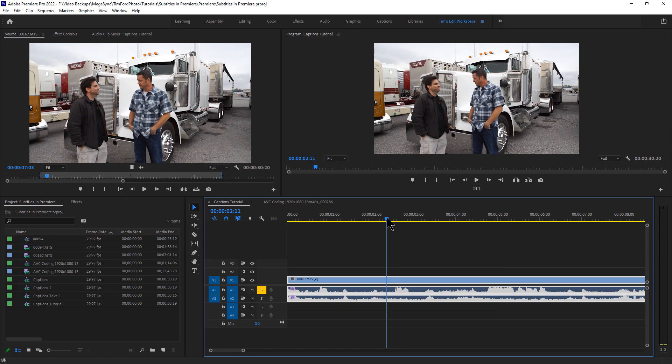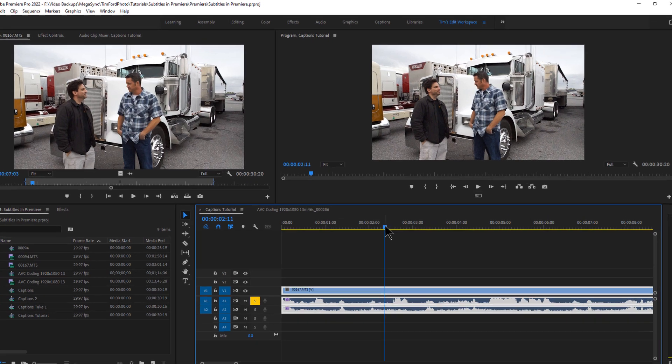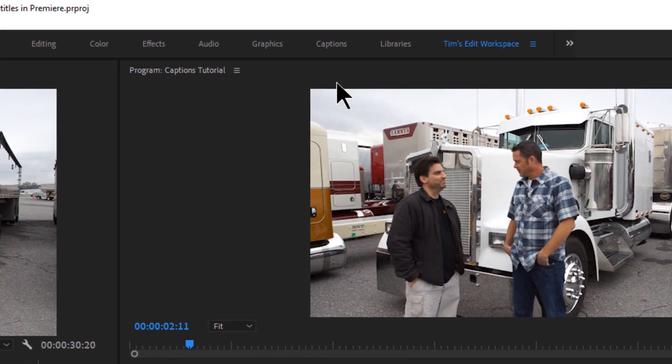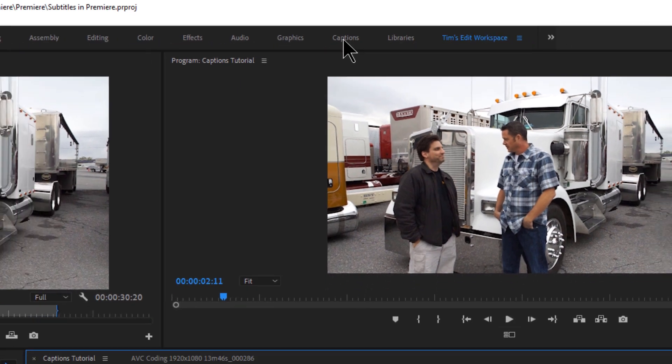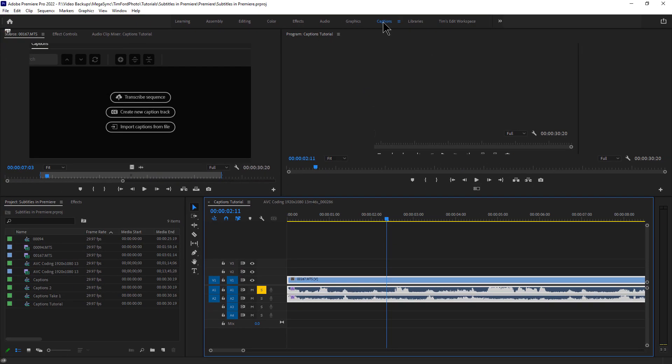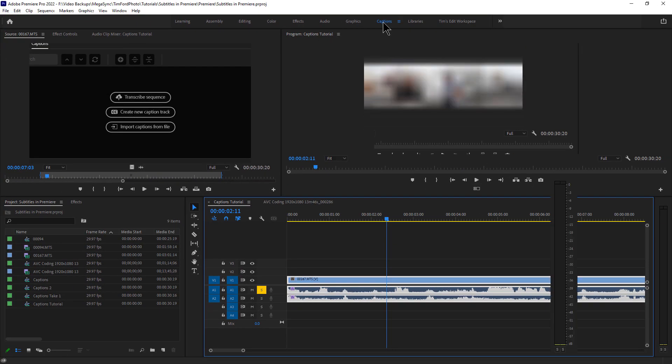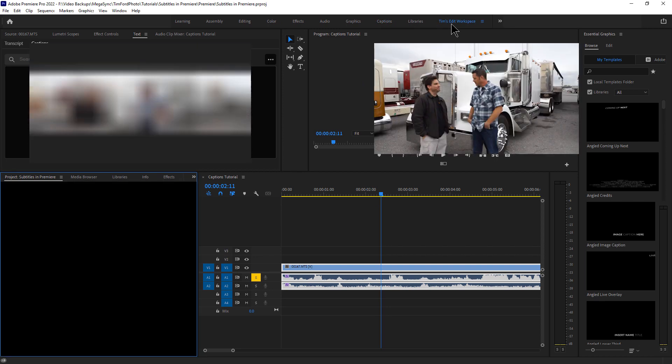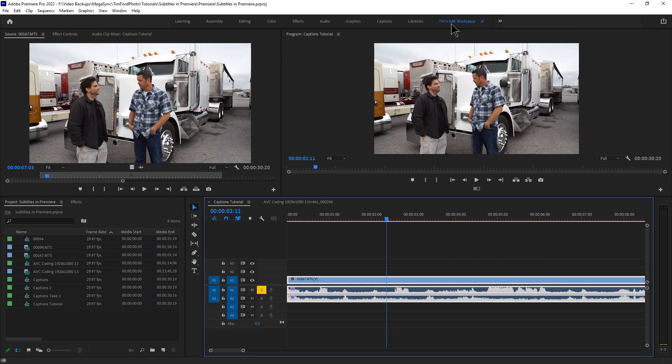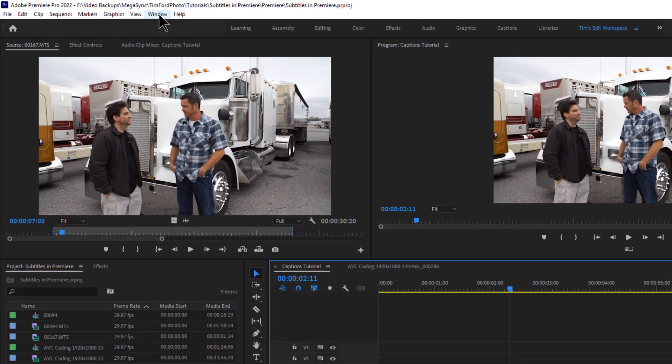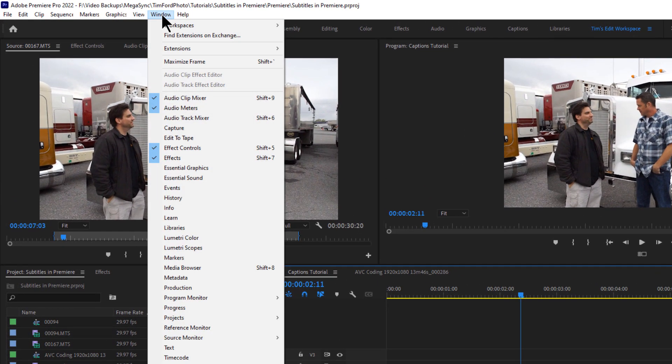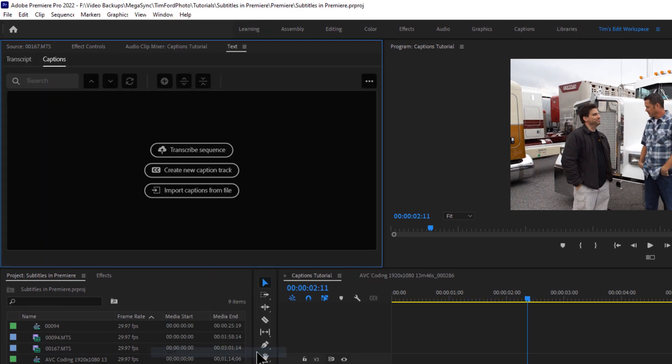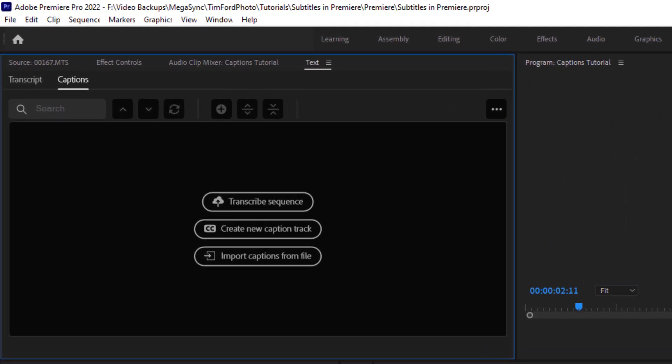So in order to get to the captioning tools, there's a couple ways to do it. But one is to go to the captions workspace, which is this button right here. And that will open a number of tools that you'll be using to create your captions. Or let me go back to my workspace. You can also go to window and click on text. So click on text. And that opens this window.